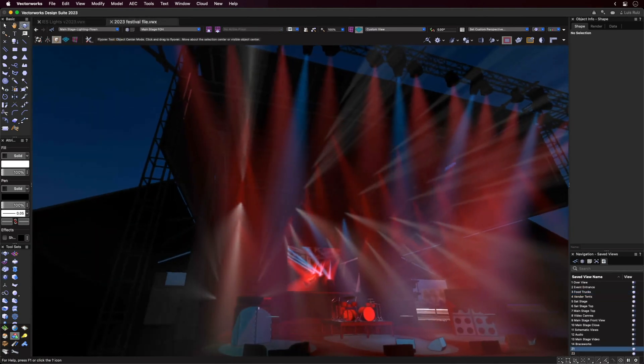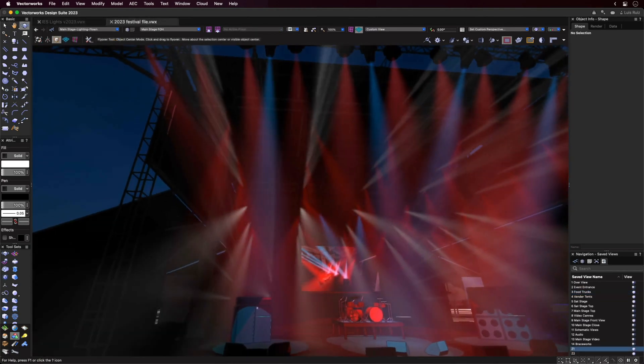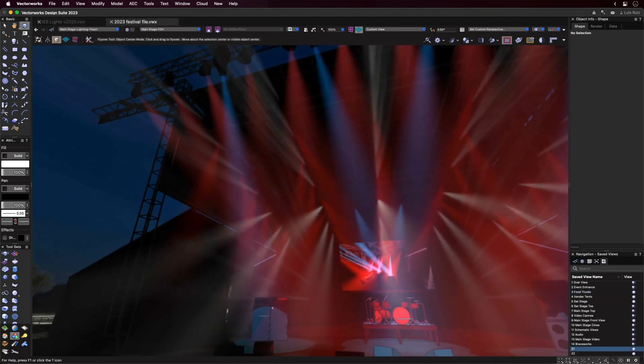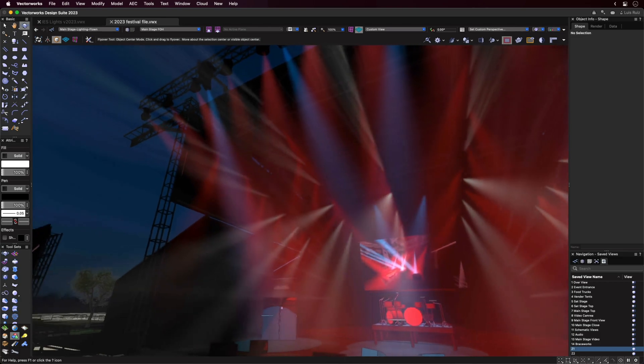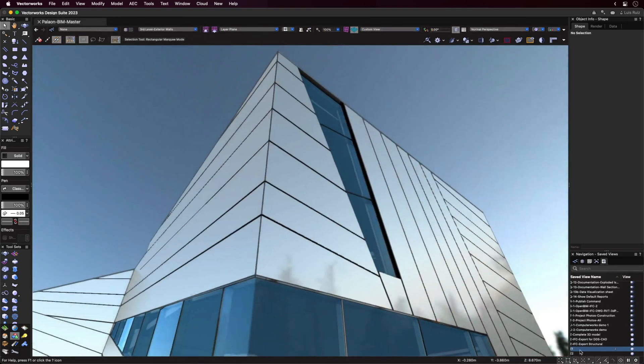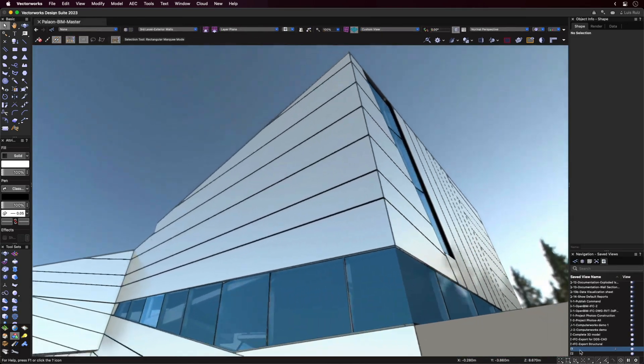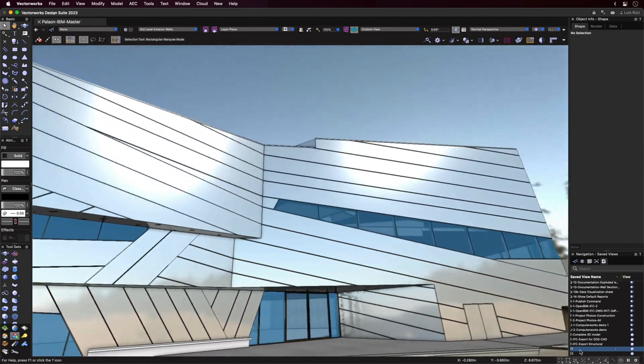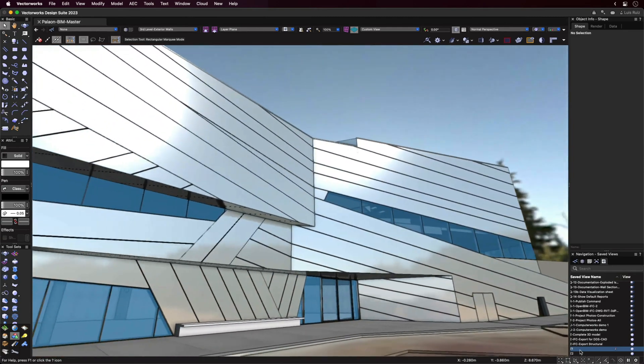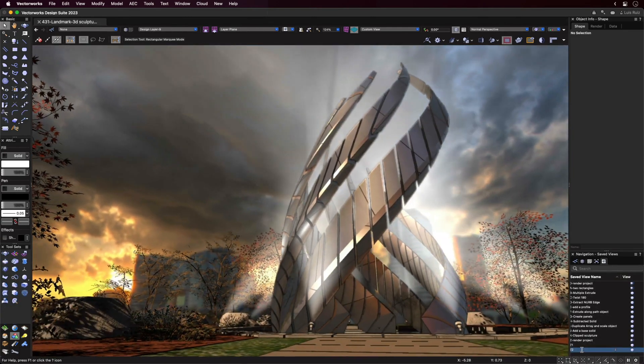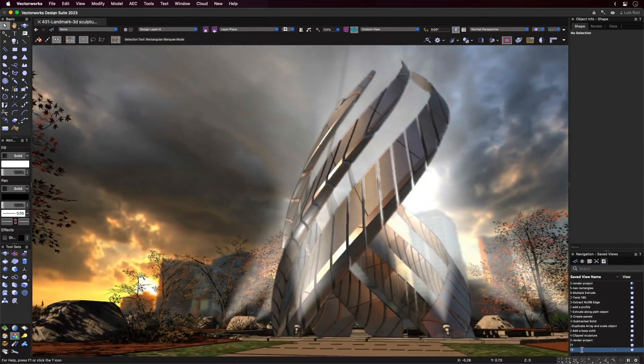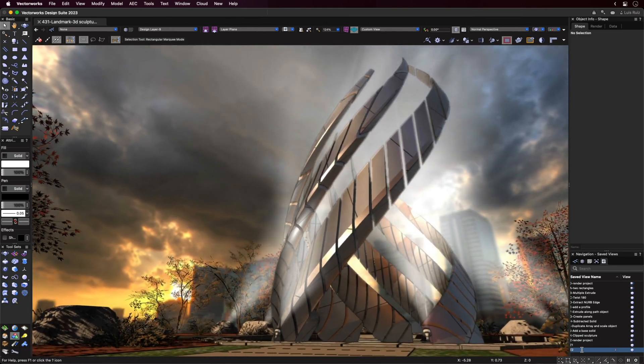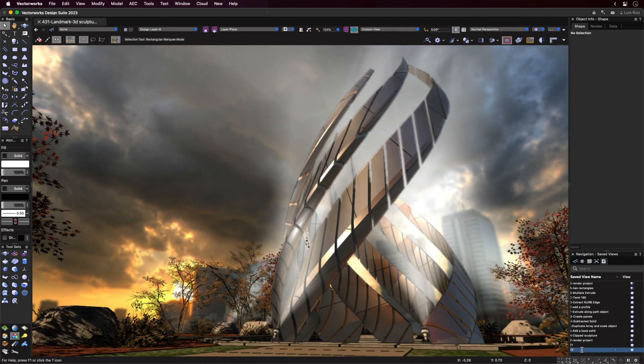So in summary, the improvements to the Shaded Rendering Mode mean that you'll have the ability to add more realism to your projects, resulting in more informed design decisions, as well as providing direct feedback on how lights and materials interact.